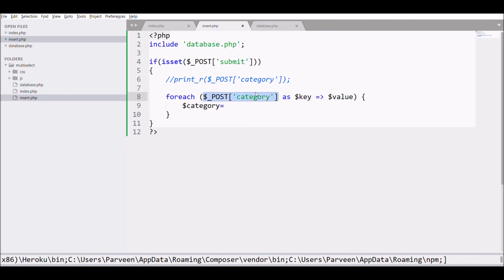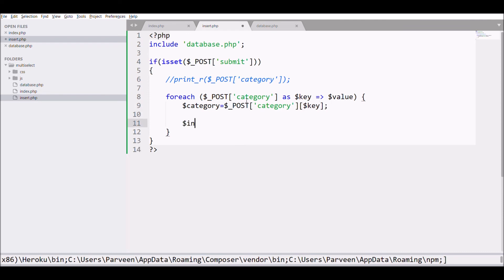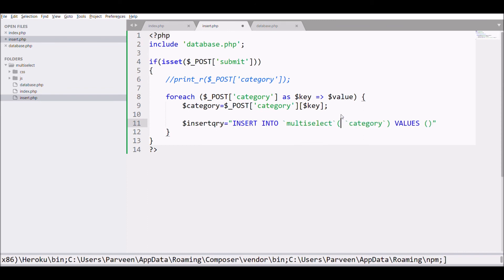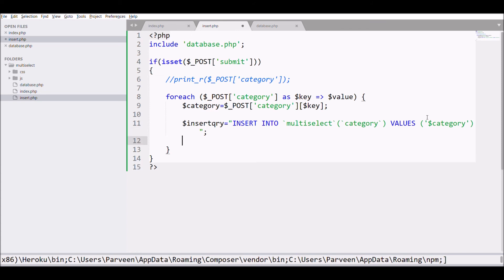And after that I'm going to write my insert query in my table that I created in the starting of the video. So I have just one column to insert, that is category, and I'm just going to pass that into my query.